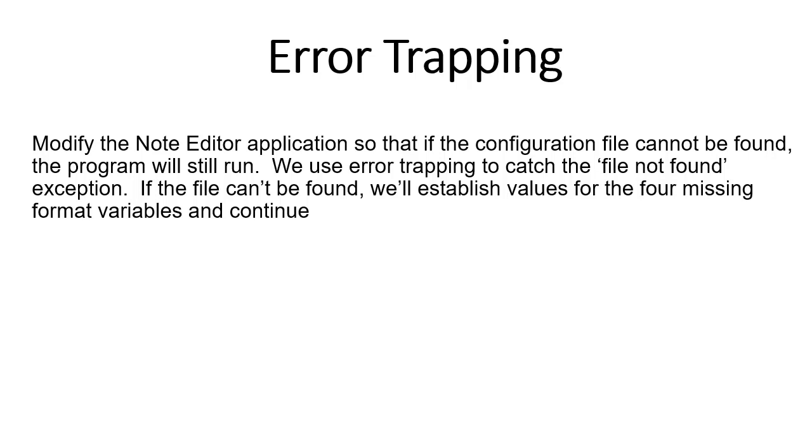Remember, we have three booleans for the font: bold, italics, and underline, plus an integer for the font size. So if the configuration file is not found, we will create a brand new one with default values for our configuration. Let's start coding.